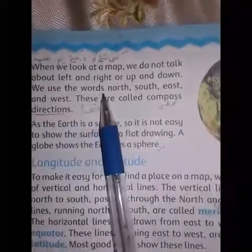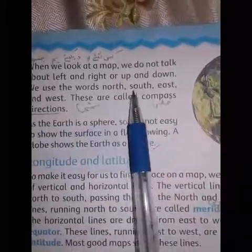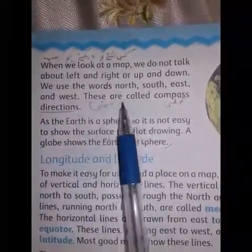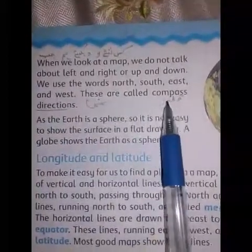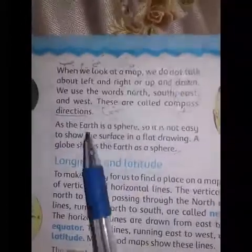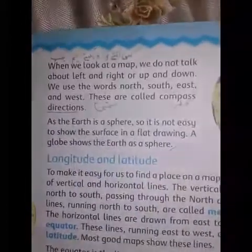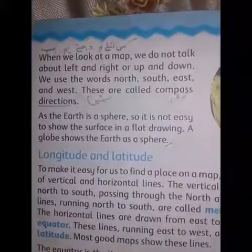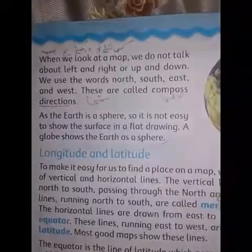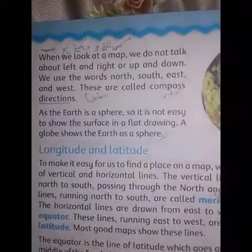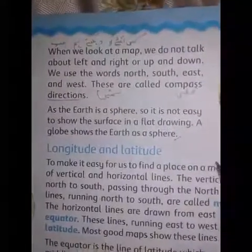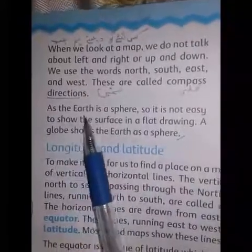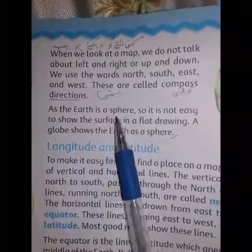We use the words north, south, east, and west. These are called compass directions. ہم انہی الفاظ کا استعمال کرتے ہیں — north, south, east, and west — اور انہیں ہم کتبی سمتیں کہتے ہیں — compass directions.